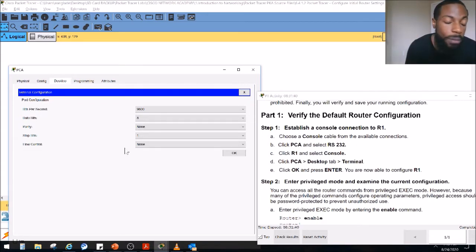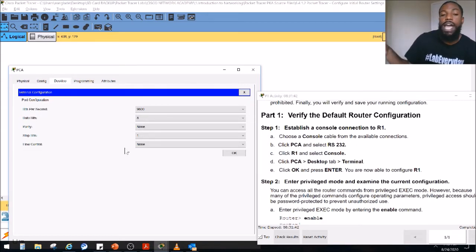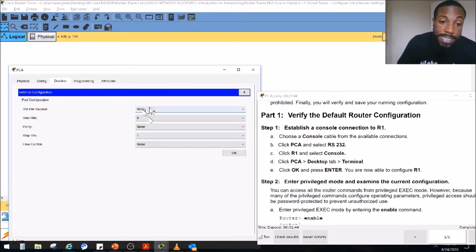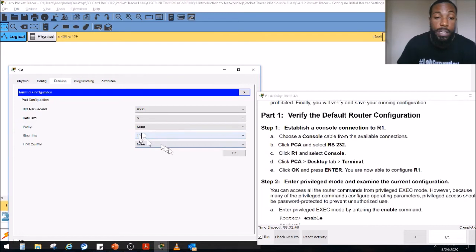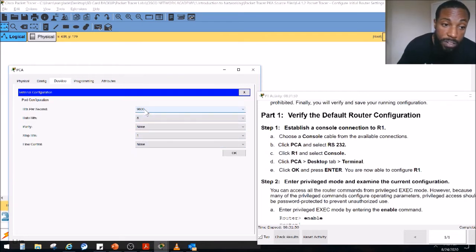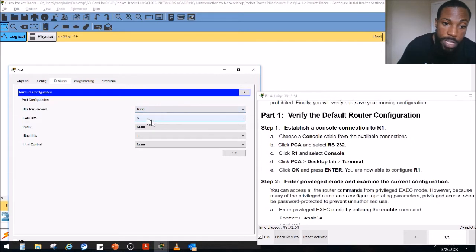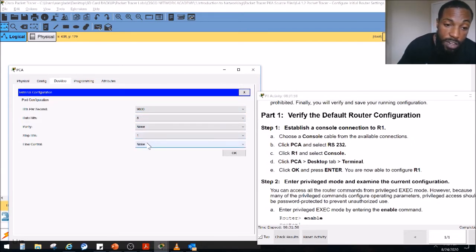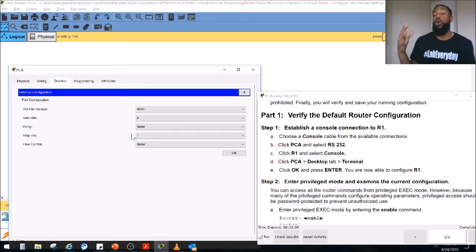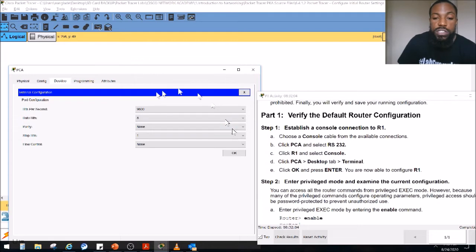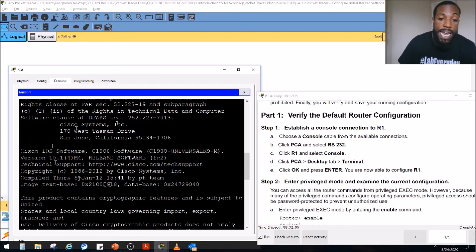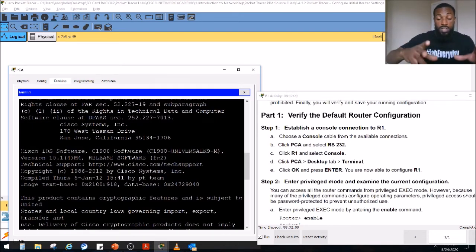We go to the terminal and leave these settings as default. Remember these settings — it's the same thing as logging in via Secure CRT. The default settings are 9600 bits per second baud rate, 8 data bits, none for parity, 1 for stop bits, and none for flow control. You don't have to remember exactly what these are right now — for the CCNA exam, just know it's the default. Click OK and now we are in the console terminal session of the router.